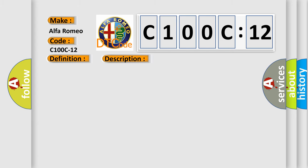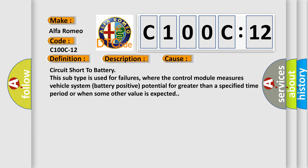This diagnostic error occurs most often in these cases: Circuit short to battery. This subtype is used for failures where the control module measures vehicle system battery positive potential for greater than a specified time period or when some other value is expected.